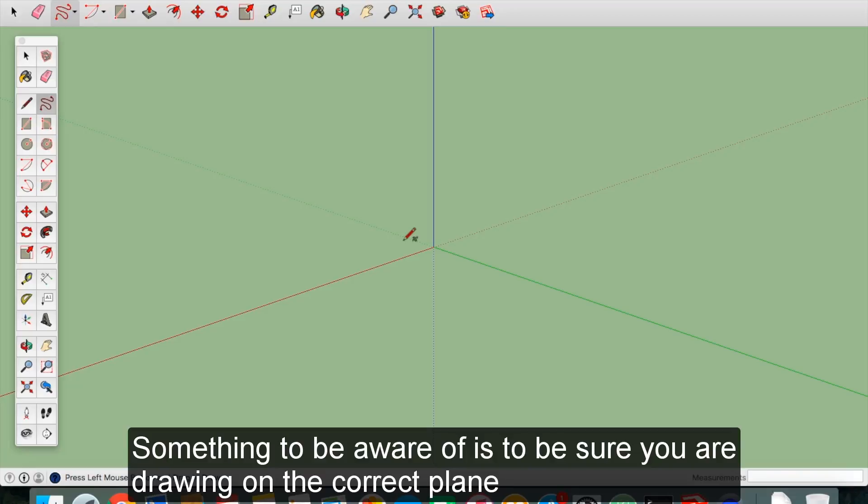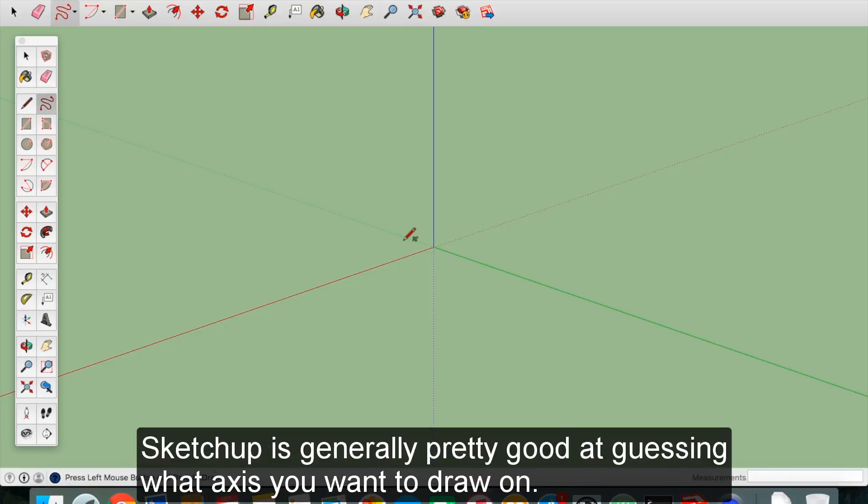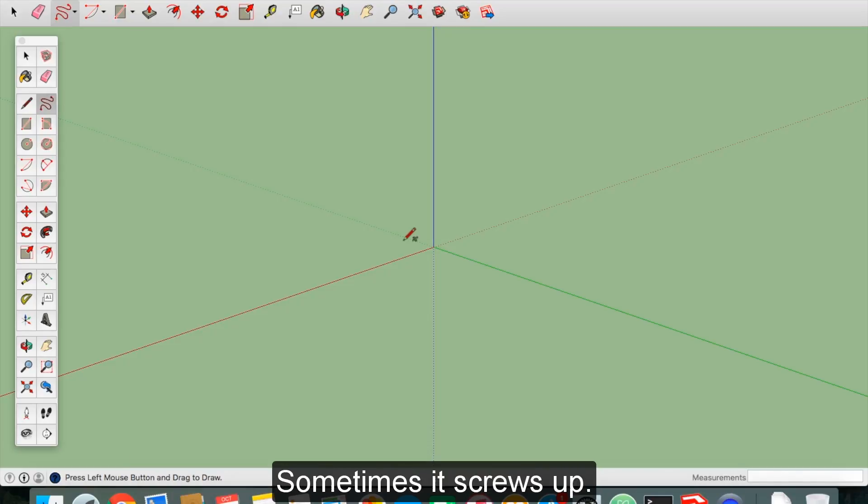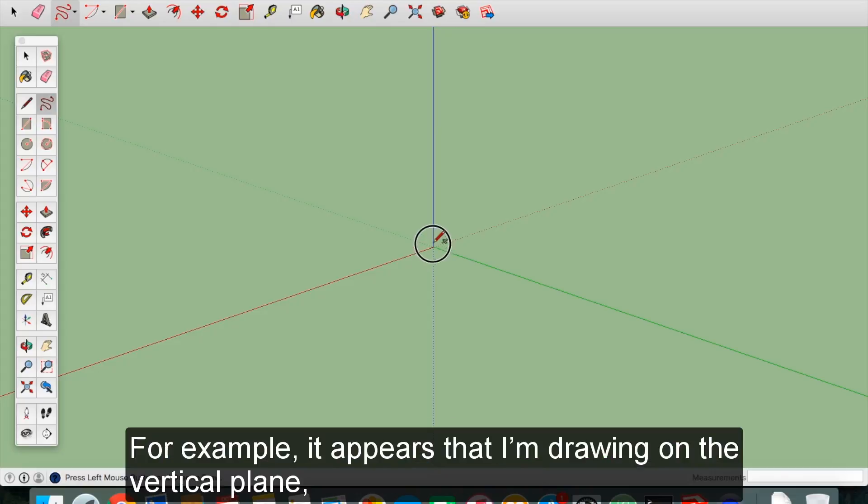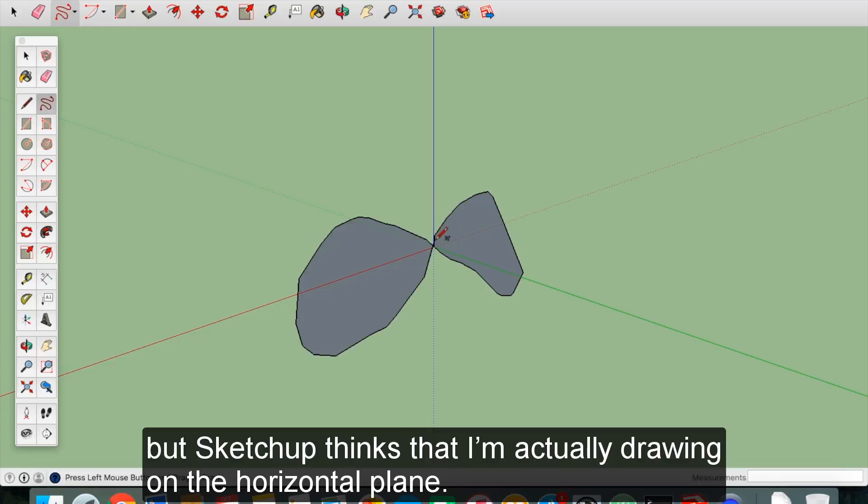Something to be aware of is to make sure that you are drawing on the correct plane. Note that the axis guidelines will not help you. SketchUp is generally pretty good at guessing what axis you want to draw on, but sometimes it screws up. For example, it appears that I am drawing on the vertical plane, but SketchUp thinks that I am actually drawing on the horizontal plane.